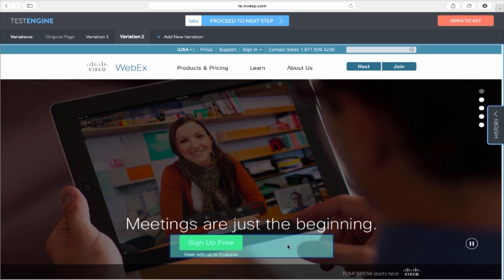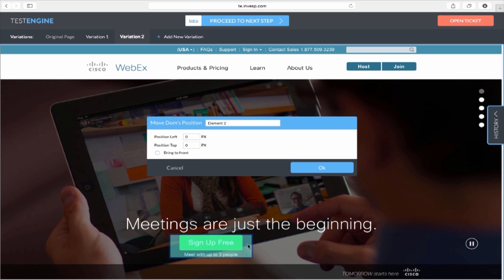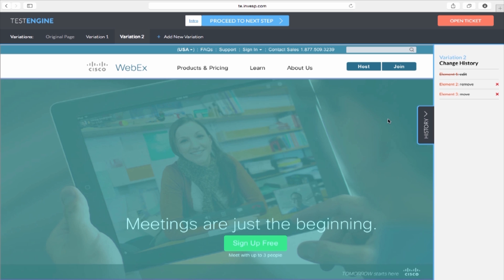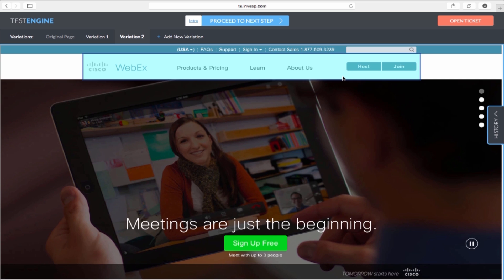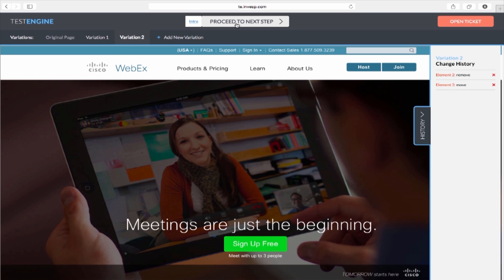Finally, I would like to move the Sign Up Free button to the center. I will move my mouse to hover over the blue box and then click on it. I will select Move from the action menu, move the box to the center, then click OK. You can see any changes you made to the screen in the History panel on the right side. You can hide or expand this panel as needed. Notice that my test has two variations in addition to the original page: Variation 1 with the new headline, and Variation 2 where I removed the pricing button and centered the Sign Up button.